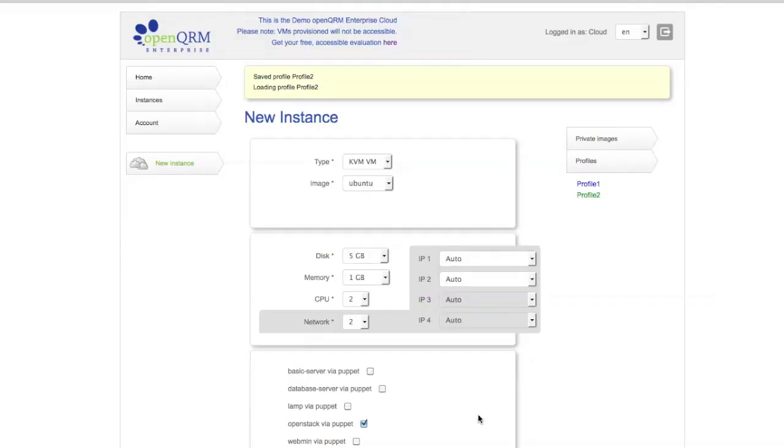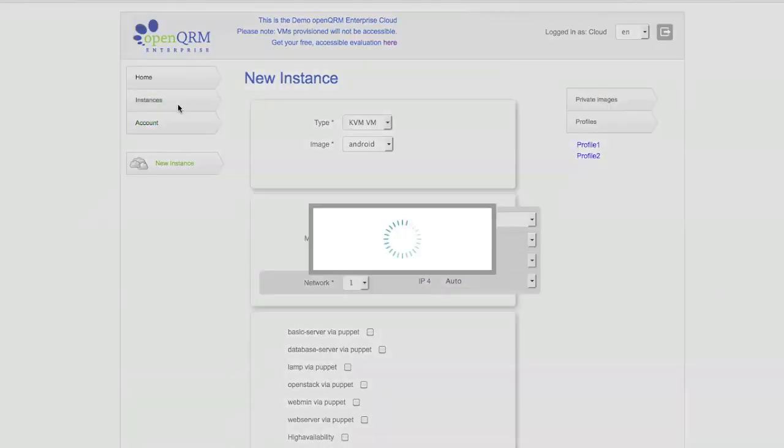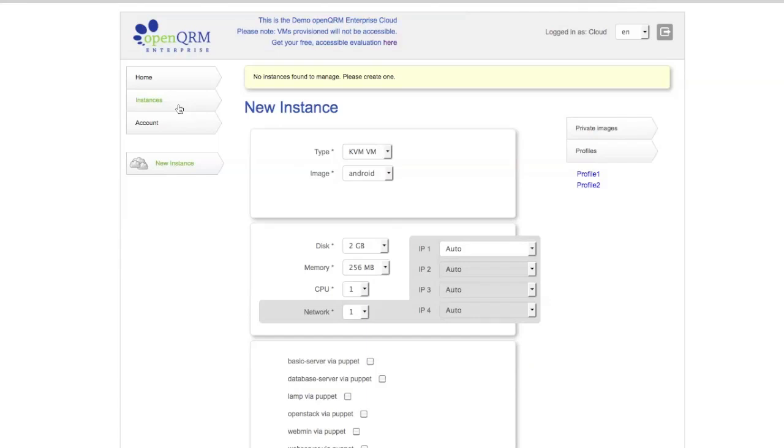Now, we have two profiles in here. Now, if we go to instances, you'll see we have no instances at the moment, but we have these two profiles.